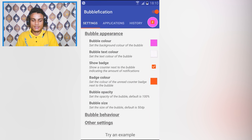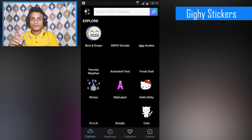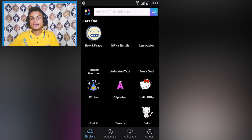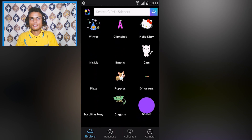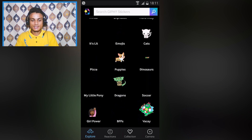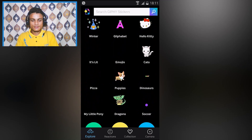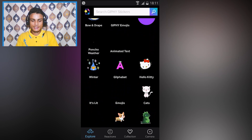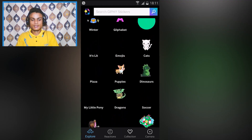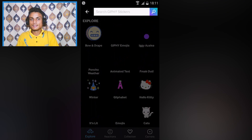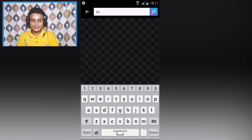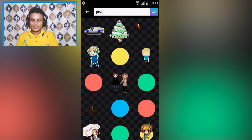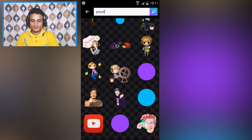The third app on the list is Giphy Stickers — one of the greatest apps to get animated stickers and GIF images. You can explore whatever you want, like animated text, or simply search for anything.